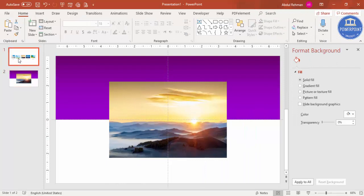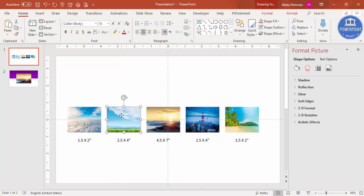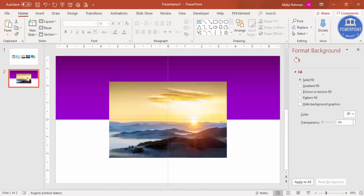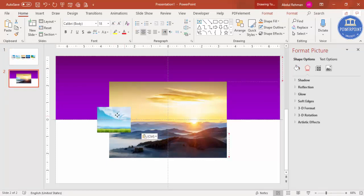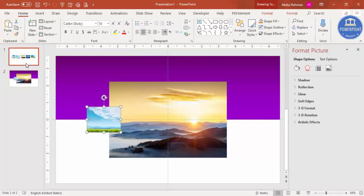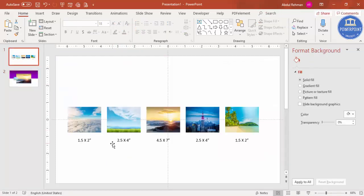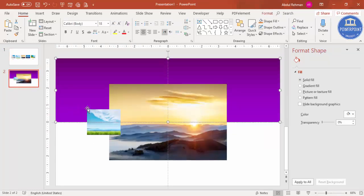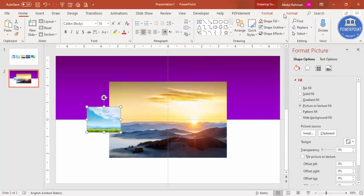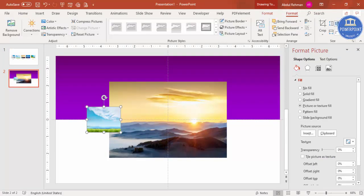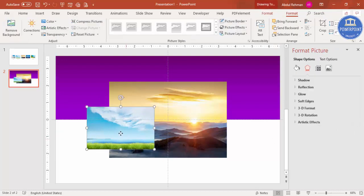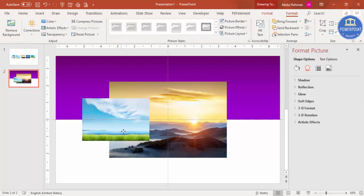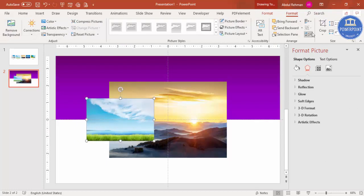Now I'm going to select the second image — Ctrl+C, Ctrl+V — and make it 2.5 inches by 4 inches. Go to Format and set height to 2.5 and width to 4. I'll keep this one positioned on the side.